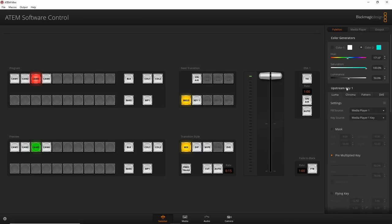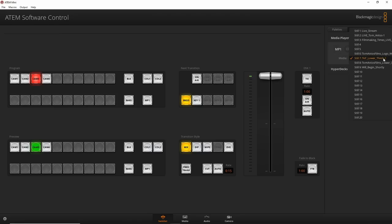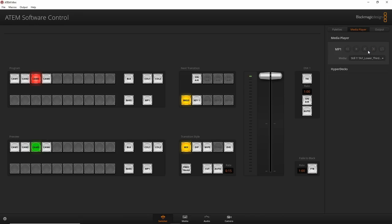Going back to the Media Player tab: you can change the different graphics here. One important limitation of the ATEM Mini is that you cannot load actual video files into the media player — it can only be still images like JPEGs or PNGs. With higher-end ATEM Mini models that have more memory, you could load video files and even trigger them.